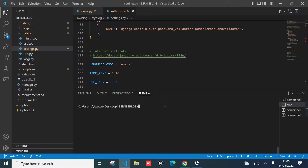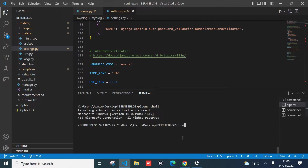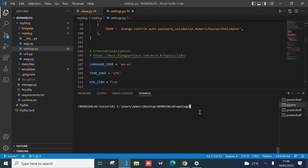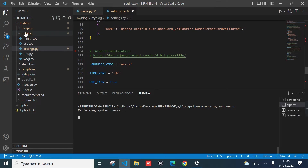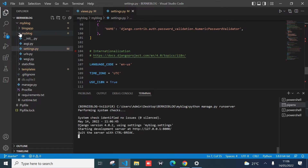Let me show you how the application looks like on localhost, that is within my computer. Just turn the application on — it's usually `python manage.py runserver` — that should initiate your application within your computer.